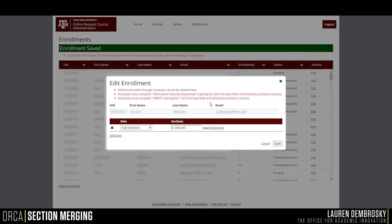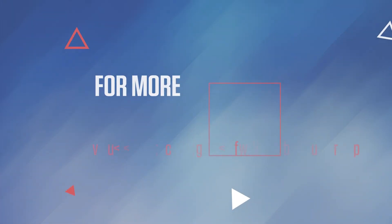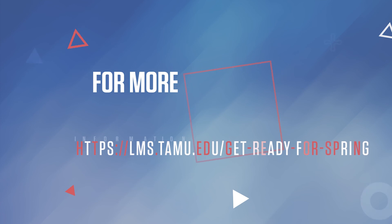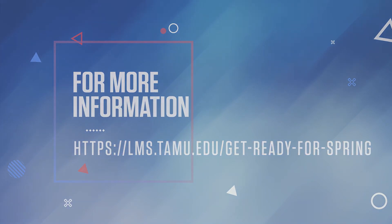At the top of the Edit Enrollment area, it will show which trainings the user has not completed yet. For more information on the member management piece of ORCA, please visit lms.tamu.edu, go to Get Ready for Spring, and then click on ORCA. Bye-bye.